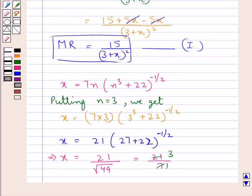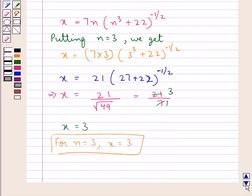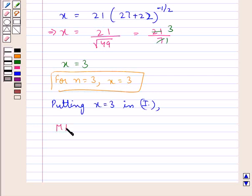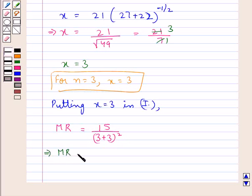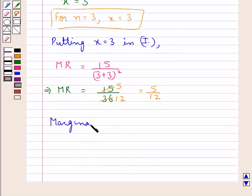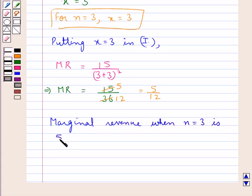As we are supposed to find the marginal revenue when n = 3, we put x = 3 in MR = 15/(3 + x)². So MR = 15/(3 + 3)² = 15/6² = 15/36 = 5/12. Therefore, the marginal revenue when n = 3 is 5/12.